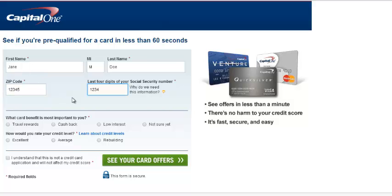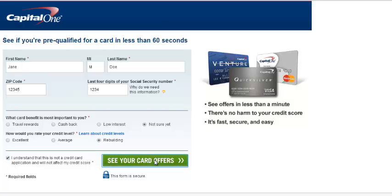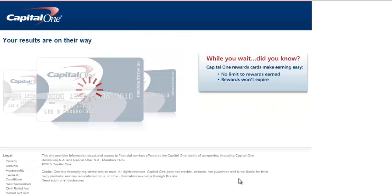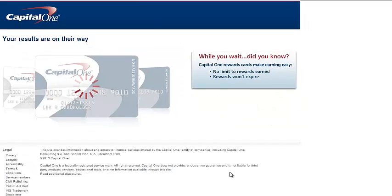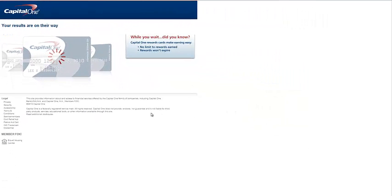It's asking you which benefit you're looking for when applying for the card — click 'Not sure yet,' as we are rebuilding credit here. Then click on 'See your card offers' and make sure you check the box saying that you understand the terms.